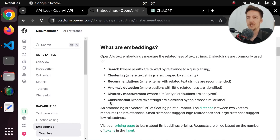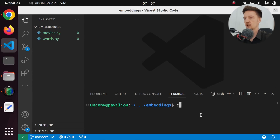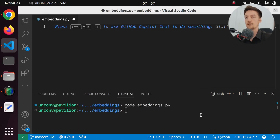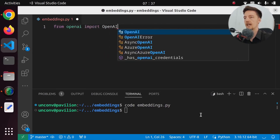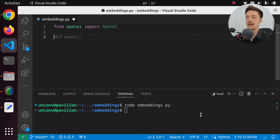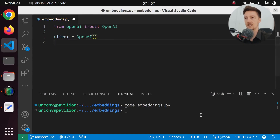So let's actually take a look at the code. How do we generate embeddings with the OpenAI API? Let's create a new file — let's call this embeddings.py. First, we have to import the OpenAI library. So from OpenAI, import OpenAI. And we have to initialize the client, which is just OpenAI, like this.